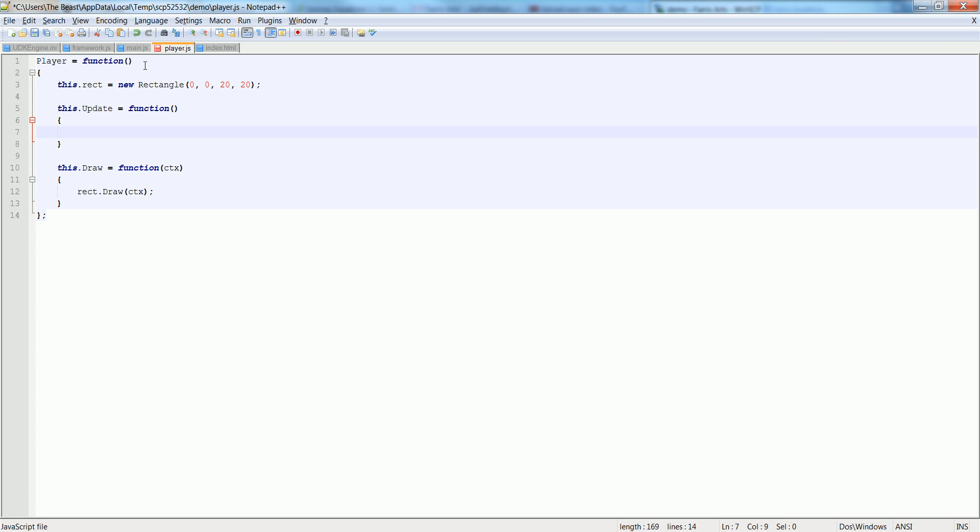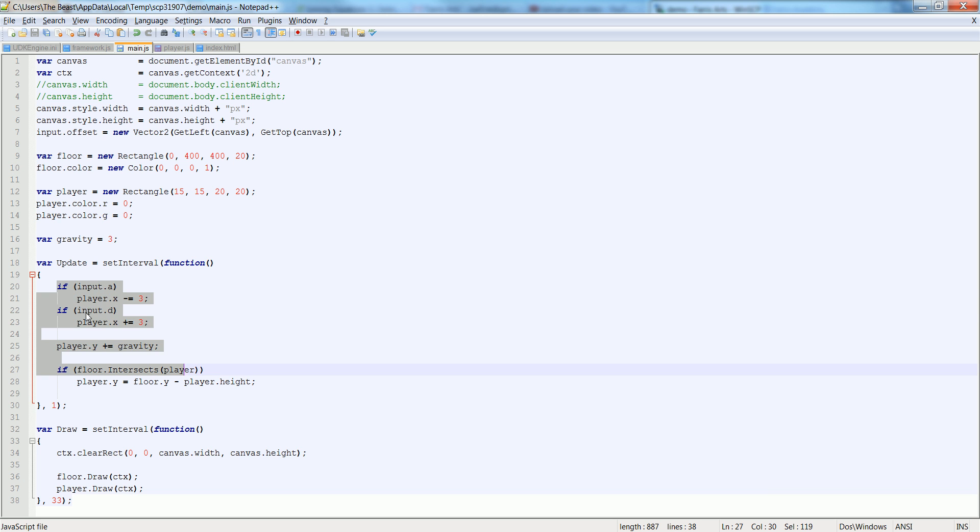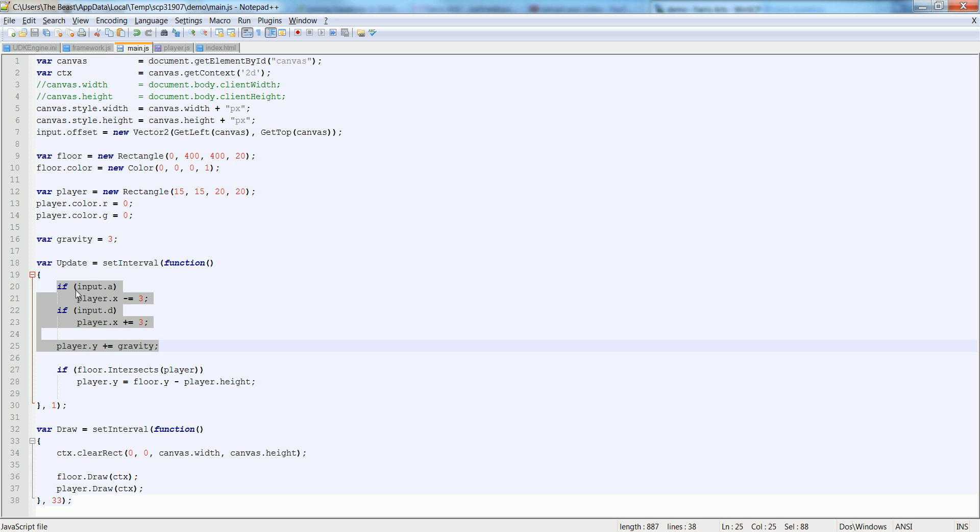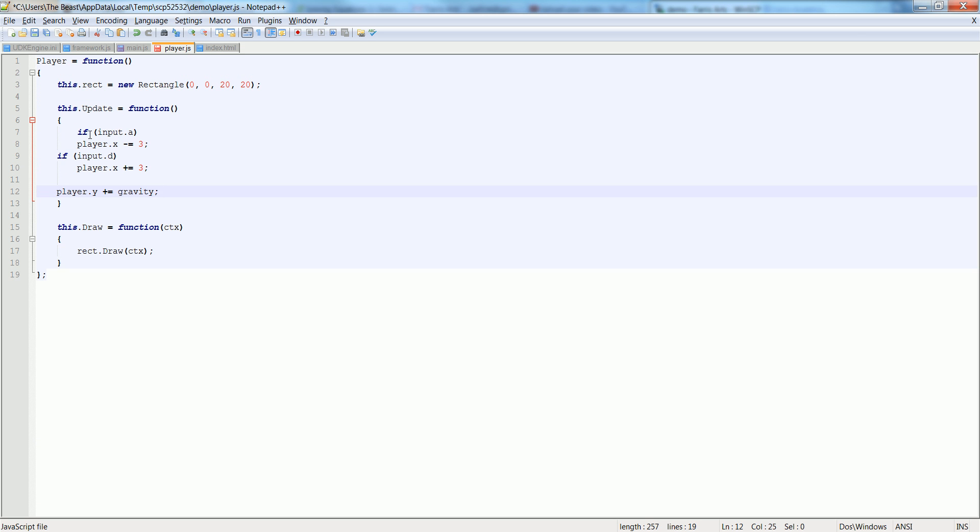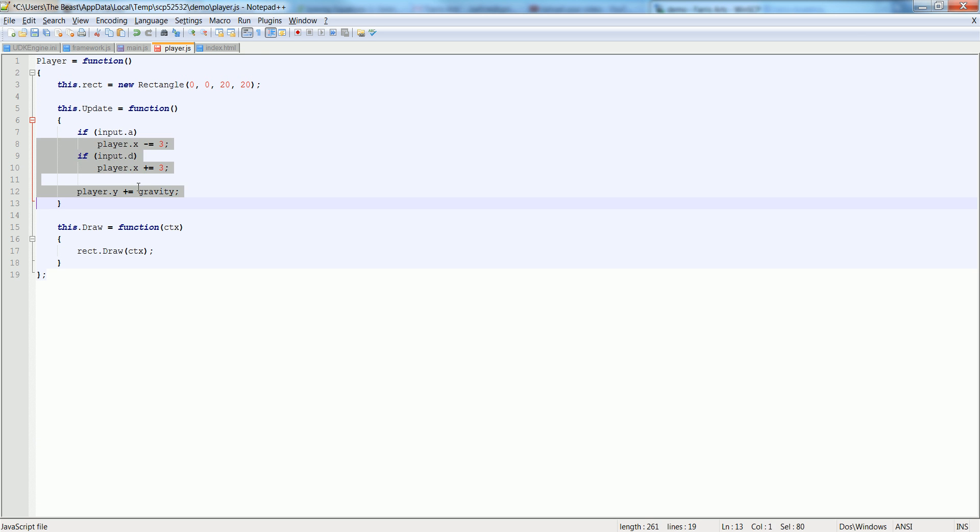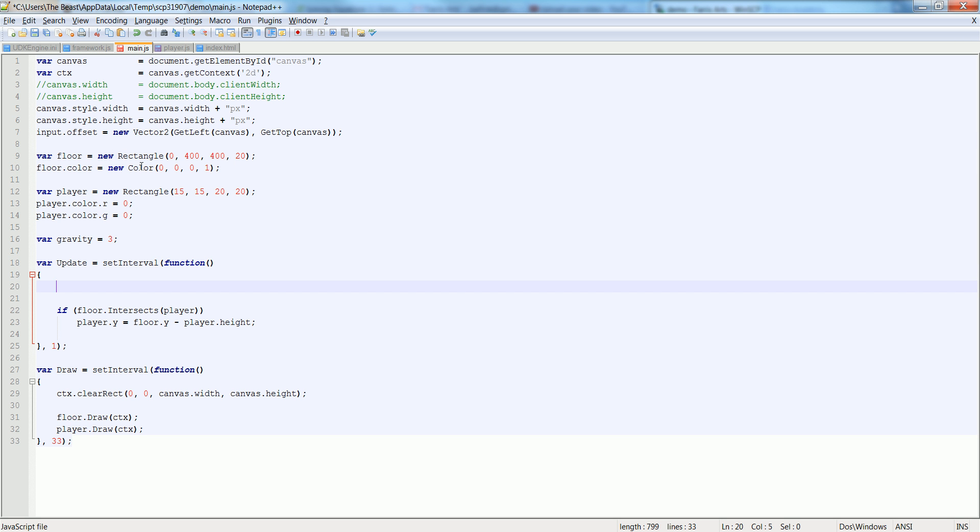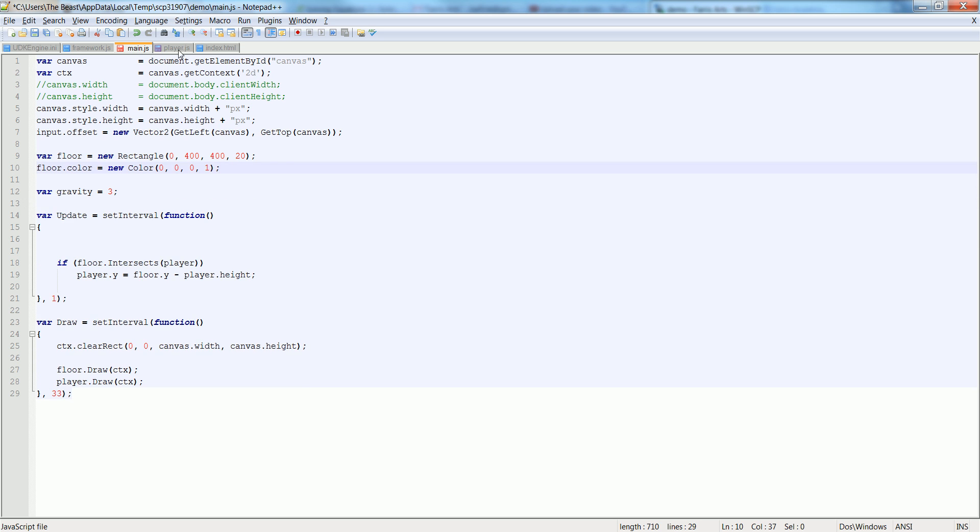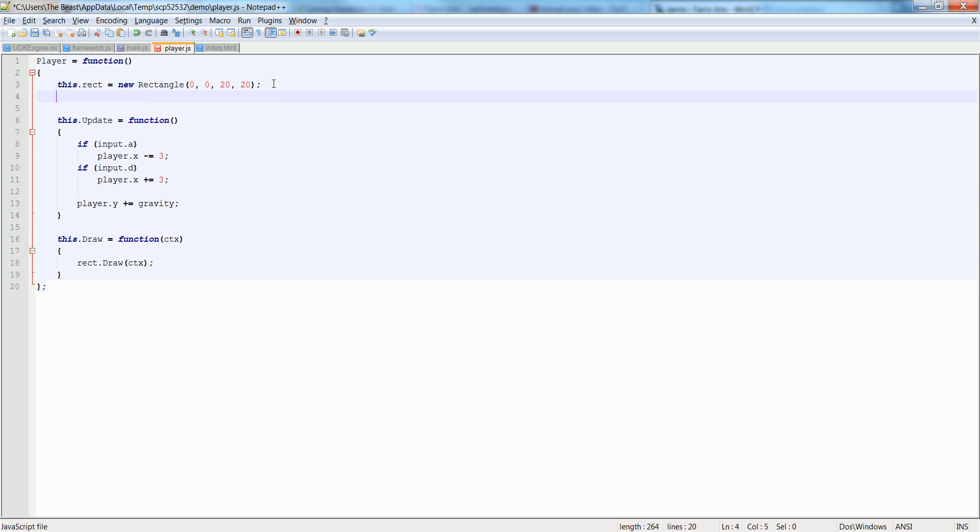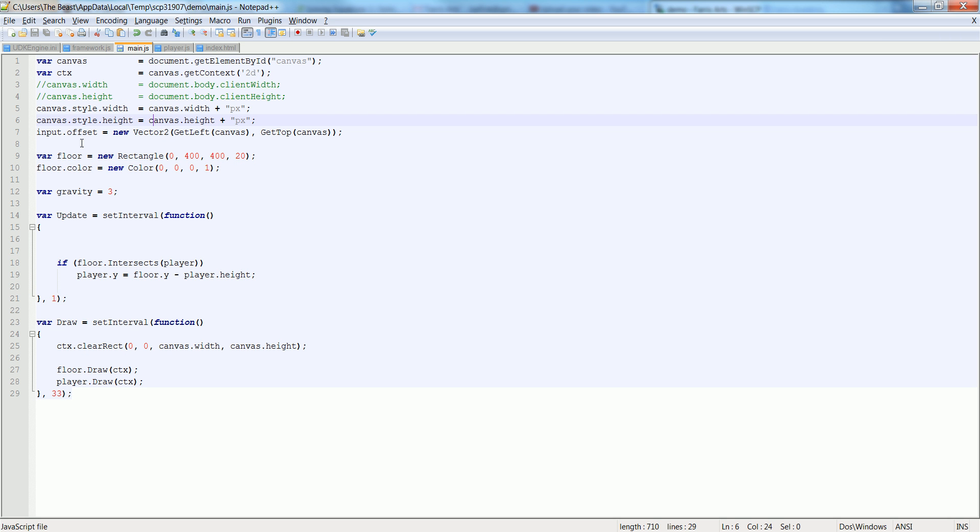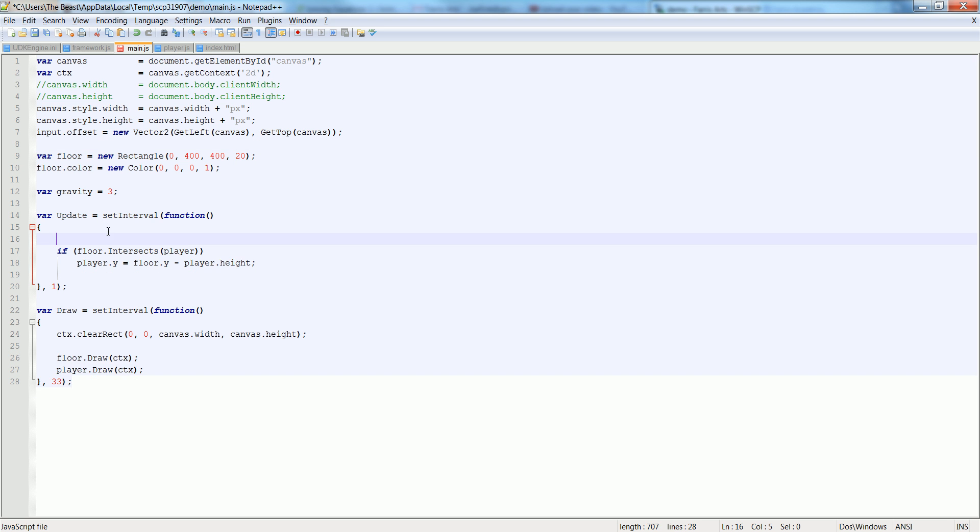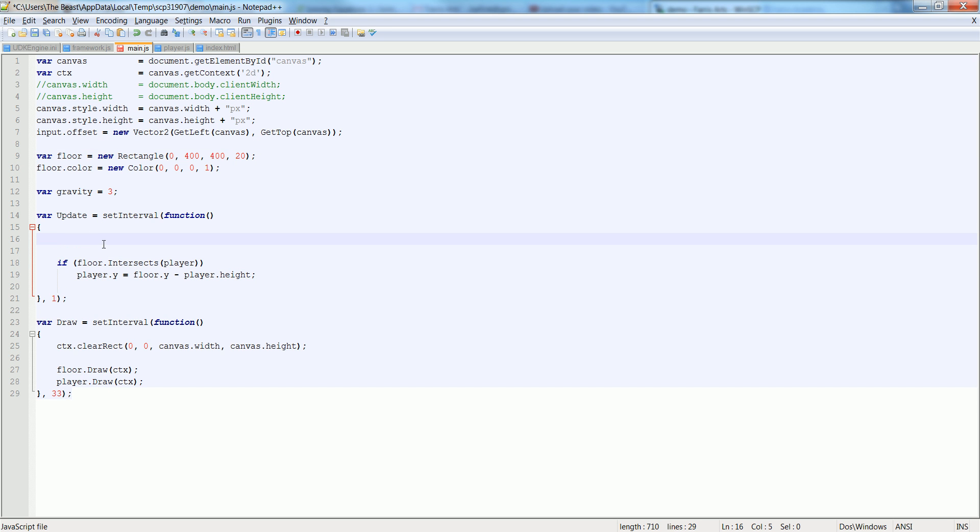So let's go back into our main and let's copy all of this player stuff here at the top. Let's copy that and paste it into our update over here. And then we don't need this. Oh, we didn't set our player color to blue. Let's go back over here and let's say this.rect.color.r is equal to 0, this.rect.color.g is equal to 0.